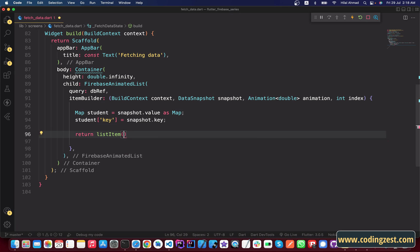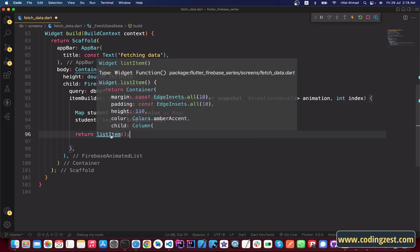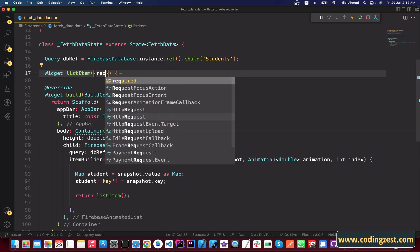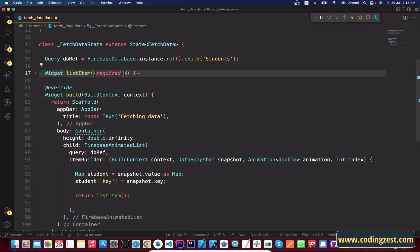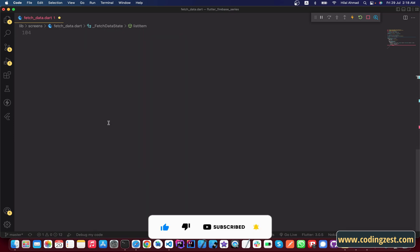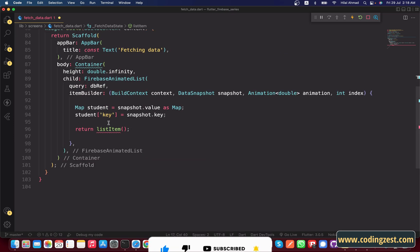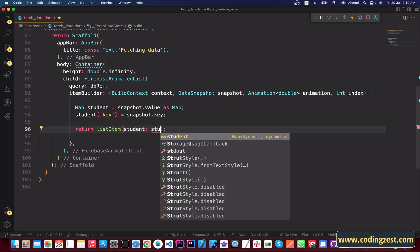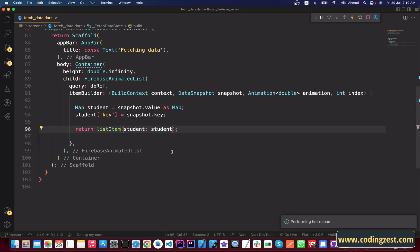We will pass student to the ListItem, but first let's add the required parameter to the ListItem widget. Simply type: required Map student. Then go back to this ListItem and pass student here. We'll save this.